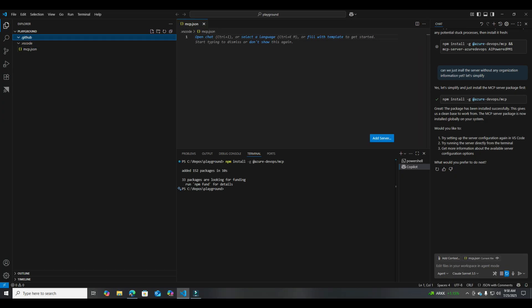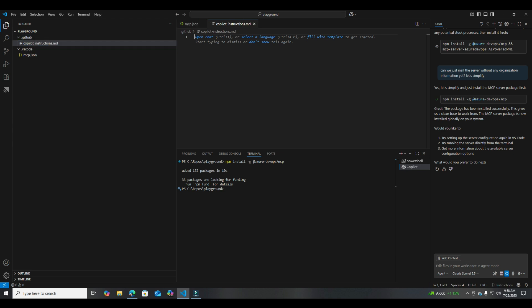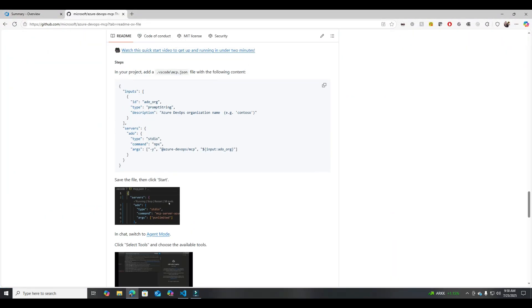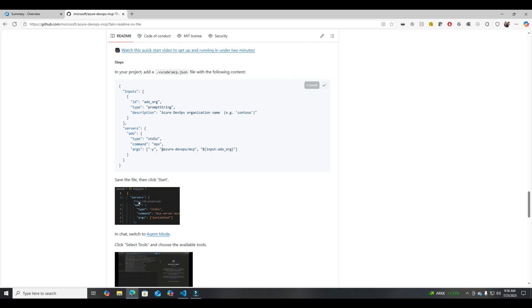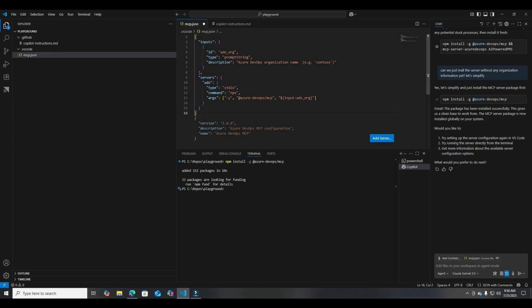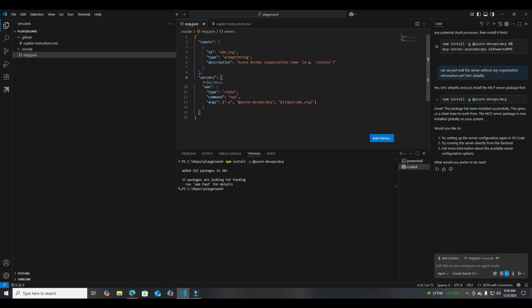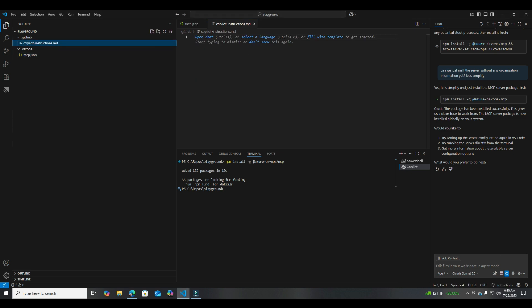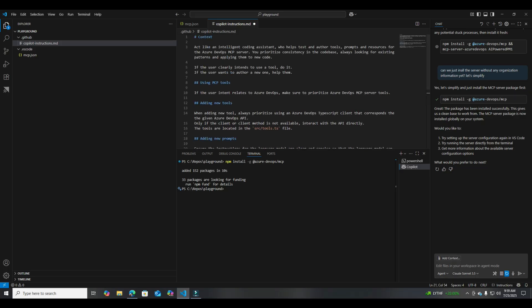And then in GitHub, let's do a new file and we will call this one copilotinstructions.md. Now let's go back to the GitHub project and copy in these values. This is for mcp. Let's save it. And then let's go to the copilotinstructions file and add it. Let's look at it real quick — what are its instructions?